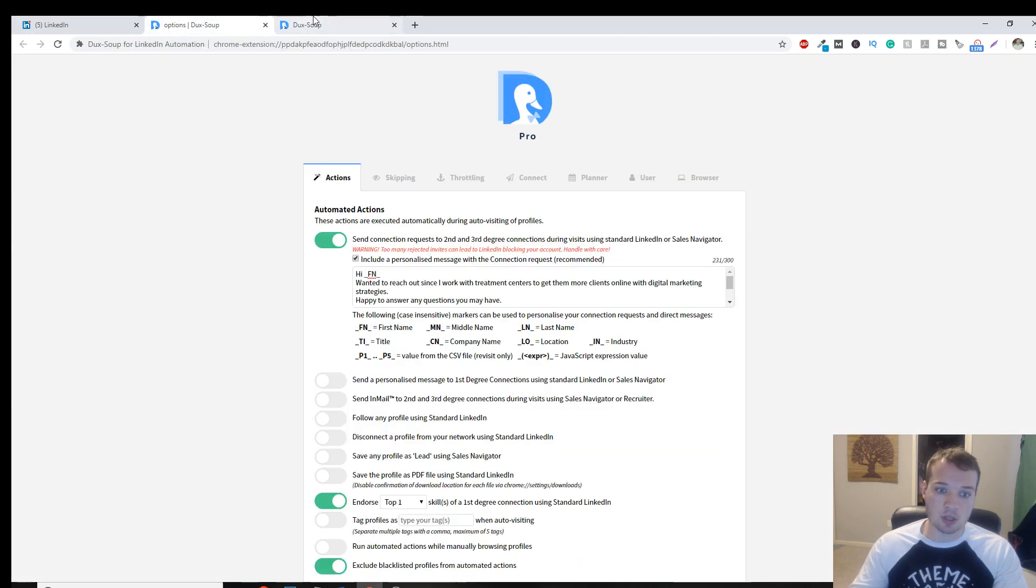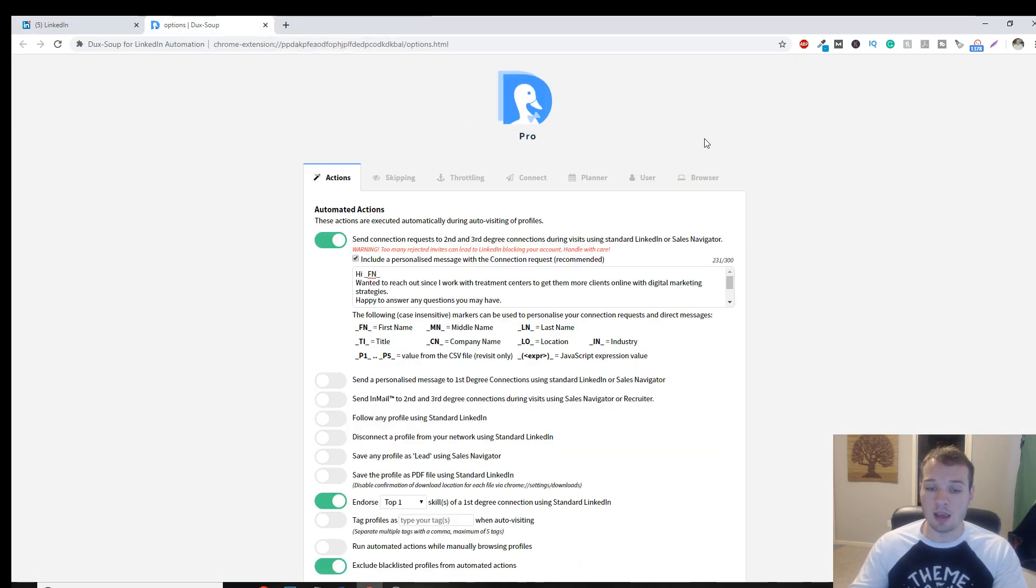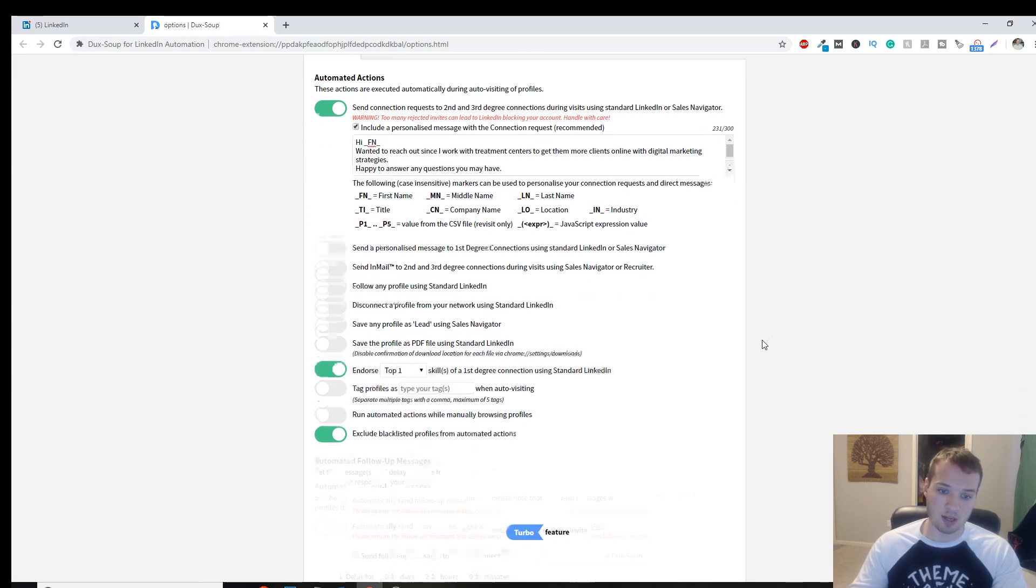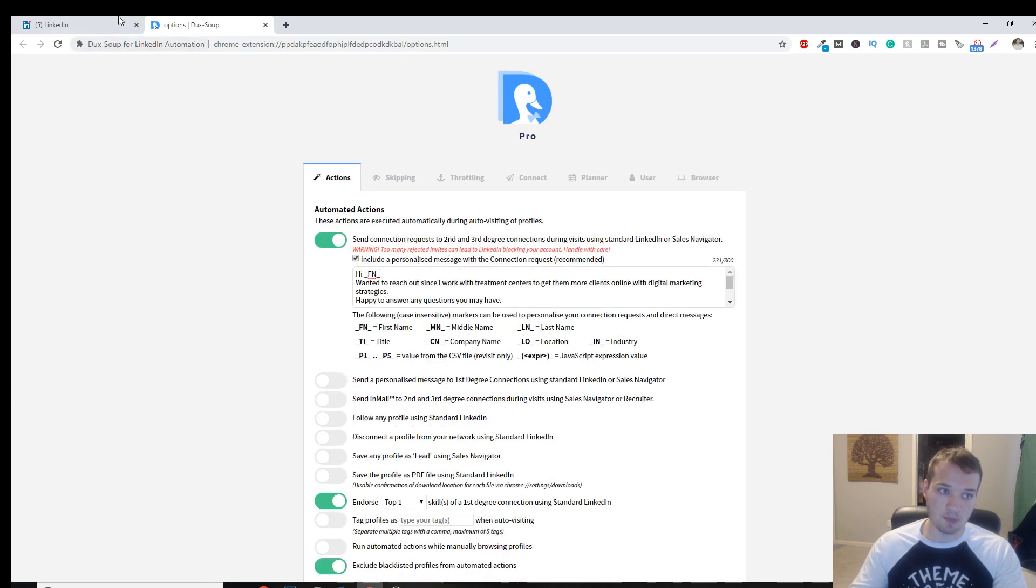There's a free option. There's also a paid option. I do pay for it. It's $14.99 a month, but it's well worth it in my opinion.